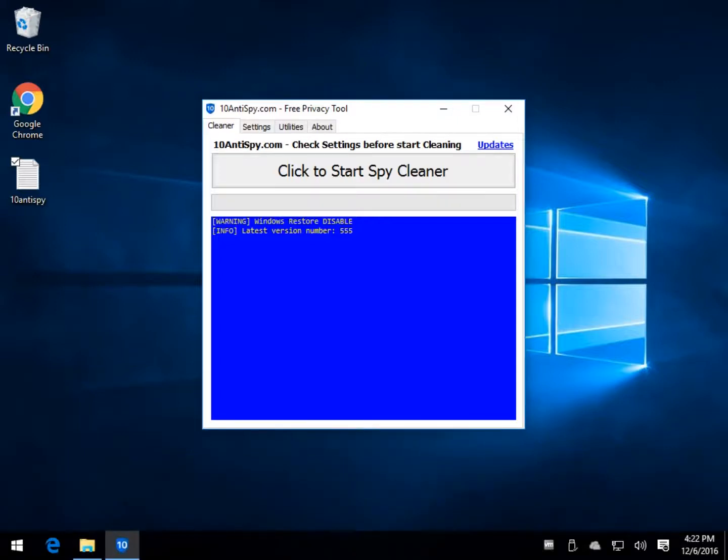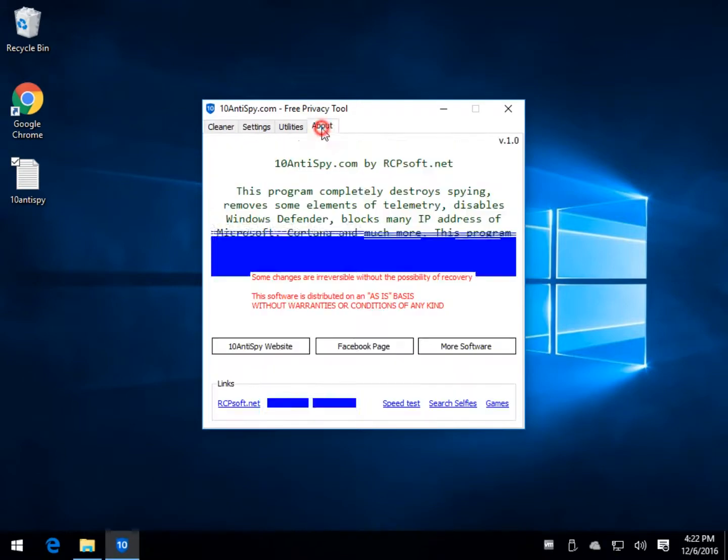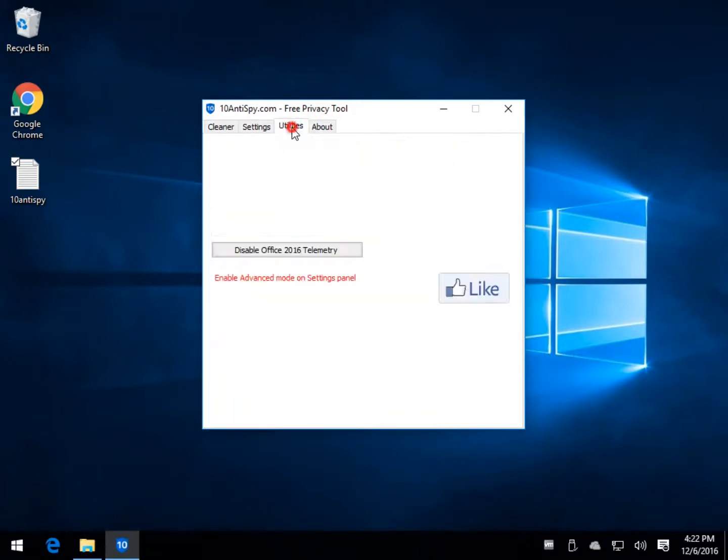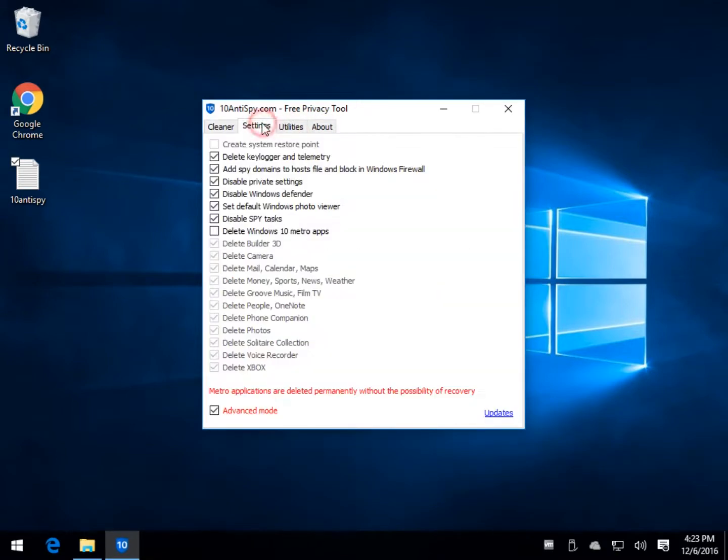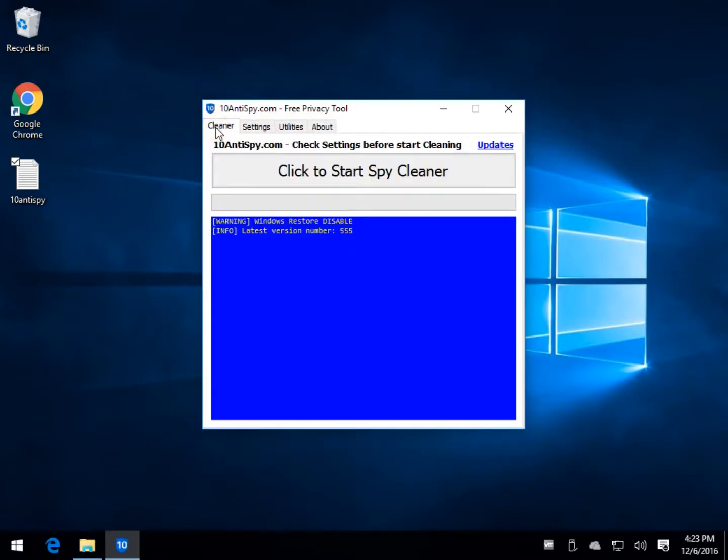Hey Geeks, Tim Tippetts with MajorGeeks.com continuing our look at the different Windows 10 Anti-Spy apps today with 10 Anti-Spy or Spy Cleaner. For the most part it's 10AntiSpy.com.